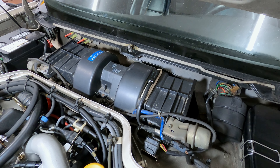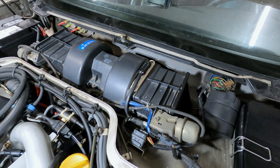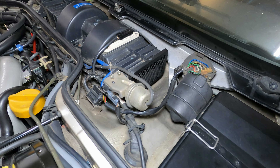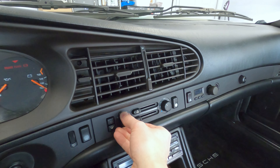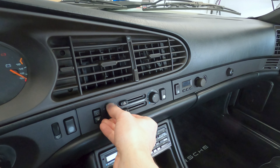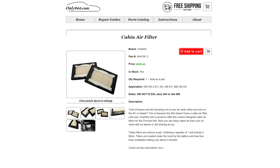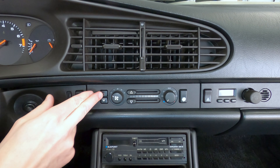Since the 944 didn't include any cabin air filters — only two metal screens, one on either side of the blower housing — it's common for dust and debris to enter the car through the ventilation system. There are, however, some aftermarket cabin air filters from only944.com for about $20, which allow you to use the recirculation function.